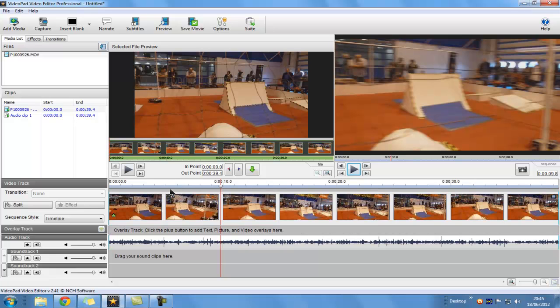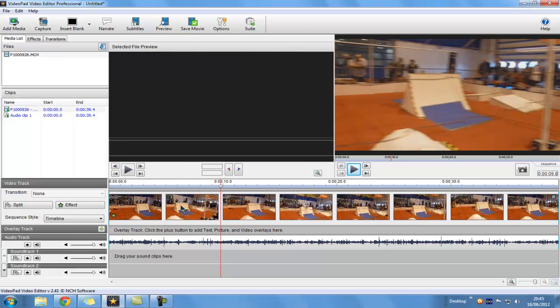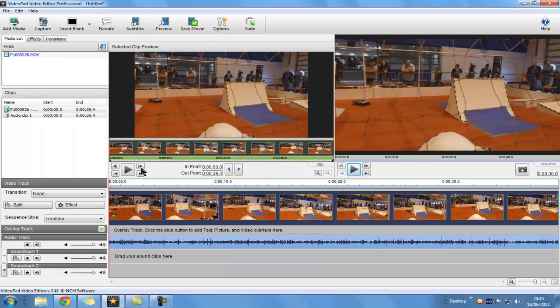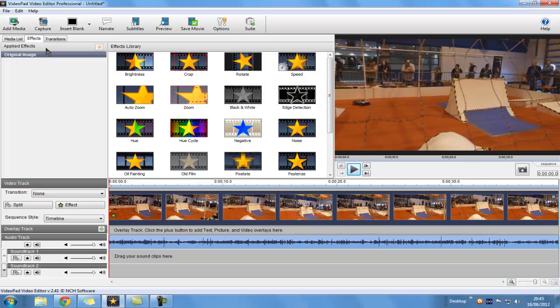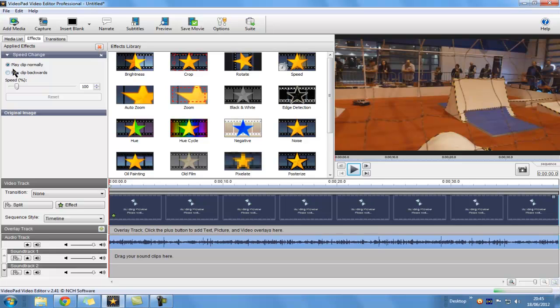So you want to select the video. And then you want to click on Effects. And then you want to click on Speed. And then it says Play Clip Normally and Play Clip Backwards. You want to click on Play Clip Backwards.